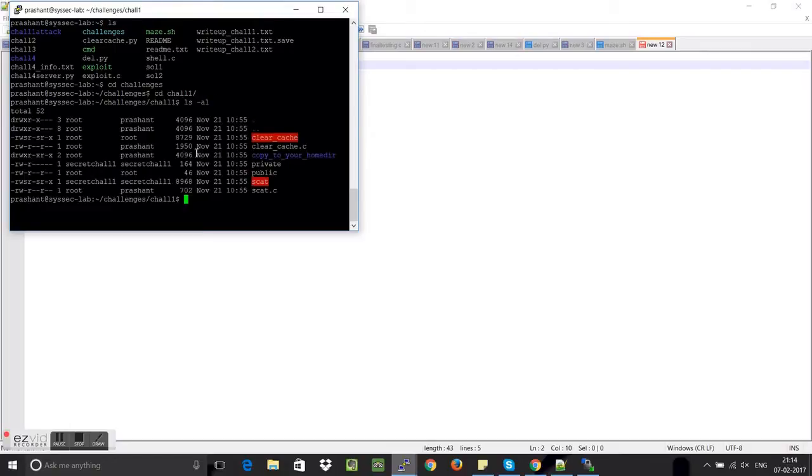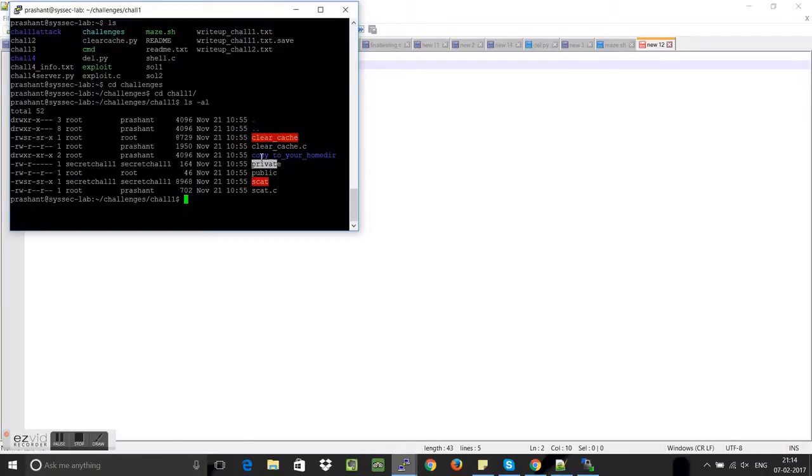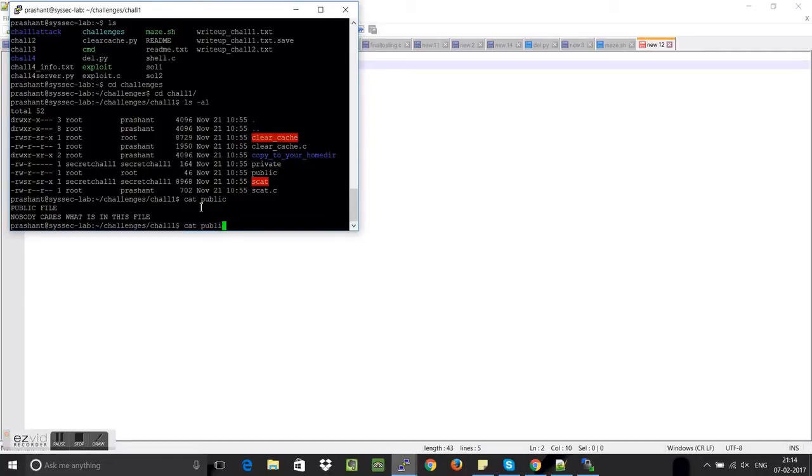Let's see how the environment is set up for this. So basically I got challenges. Okay, so here we can see that one of the files is clear cache, the other file is scat, then we have files called public and private.